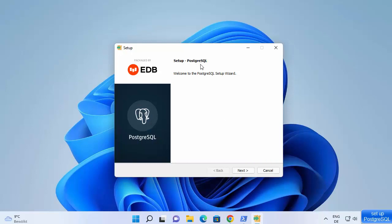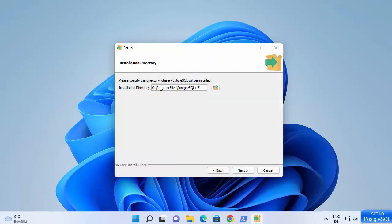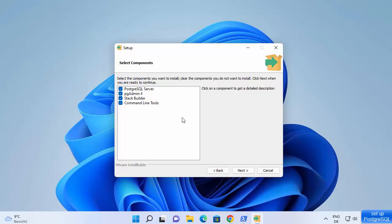The setup PostgreSQL window has started. Click next — this will be the default installation location on your Windows 11 operating system. If you don't have a good reason to change this location, leave it as default and click next. On the select components screen, it will install PostgreSQL server, pgAdmin 4, Stack Builder, and command line tools. Leave it as default and click next.